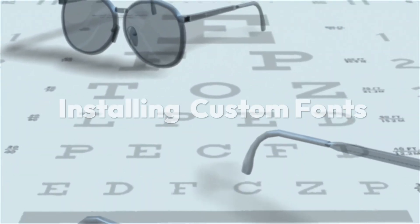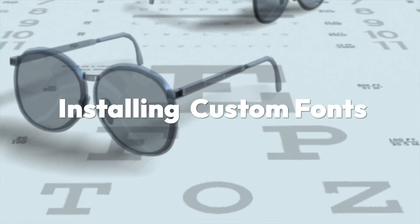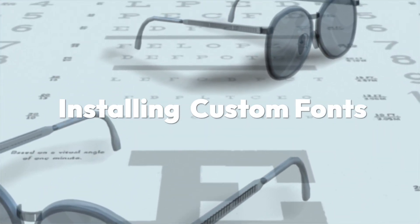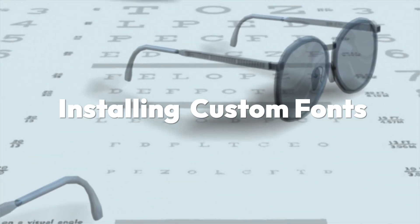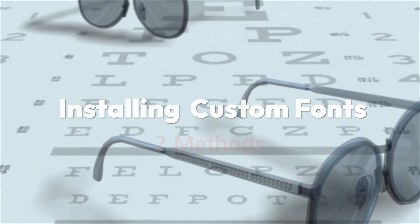Hey everyone! In this quick tutorial, I'll show you how to install custom fonts in Windows 11. It's super simple, and I'll walk you through two easy methods.